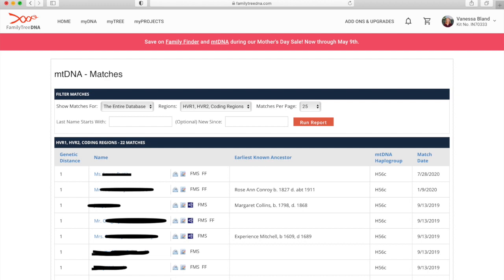And then you've got the haplogroup which is straightforward - that's me, H56C. And then on the last column the match date, so that might be the date that I uploaded my DNA or it might be the date that they uploaded theirs, but it'll be the date that the match happened. If you want to you can actually click on match date and that will sort the columns by the match if you just want to look at your most recent for example.